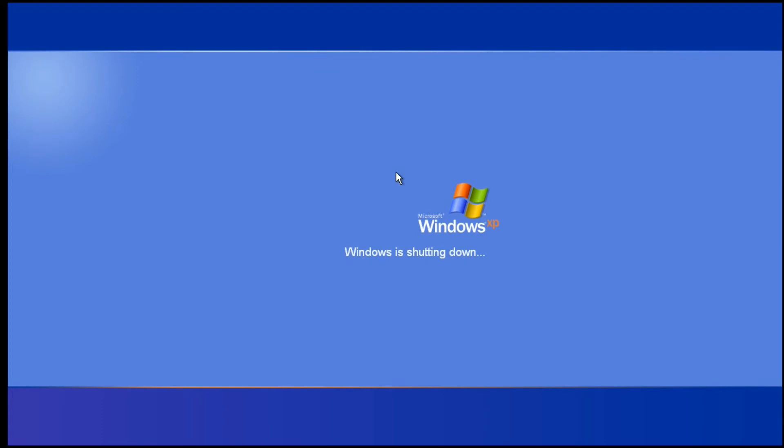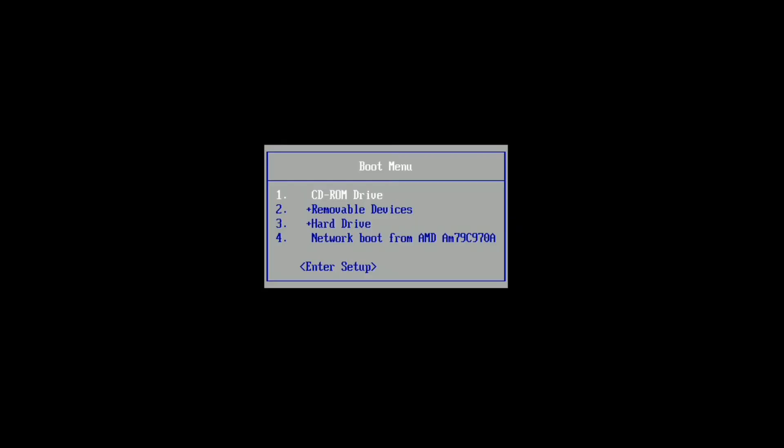Now put the pen drive in your Windows machine and open the BIOS and boot by Conboot. Wait a few moments.